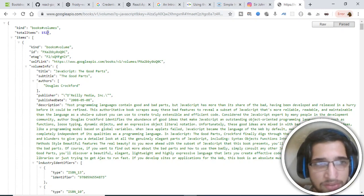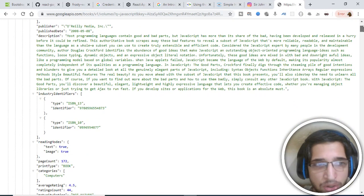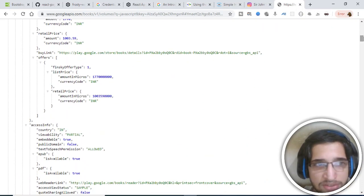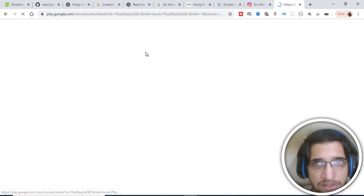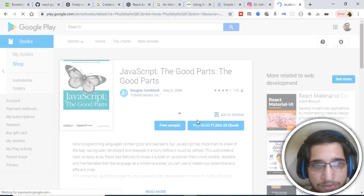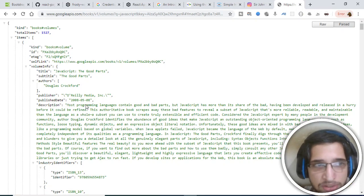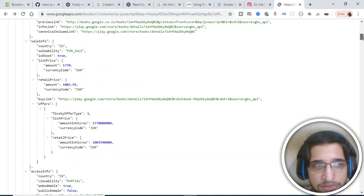You can see this is the JSON response coming back from the API — total items is 1527. You could have a pagination component to display all these books, but I will be displaying only 40 books at a time. There is a buy link, and all sorts of information are available: title, authors, publisher date, publisher — all this stuff is there, and we will be parsing this response.